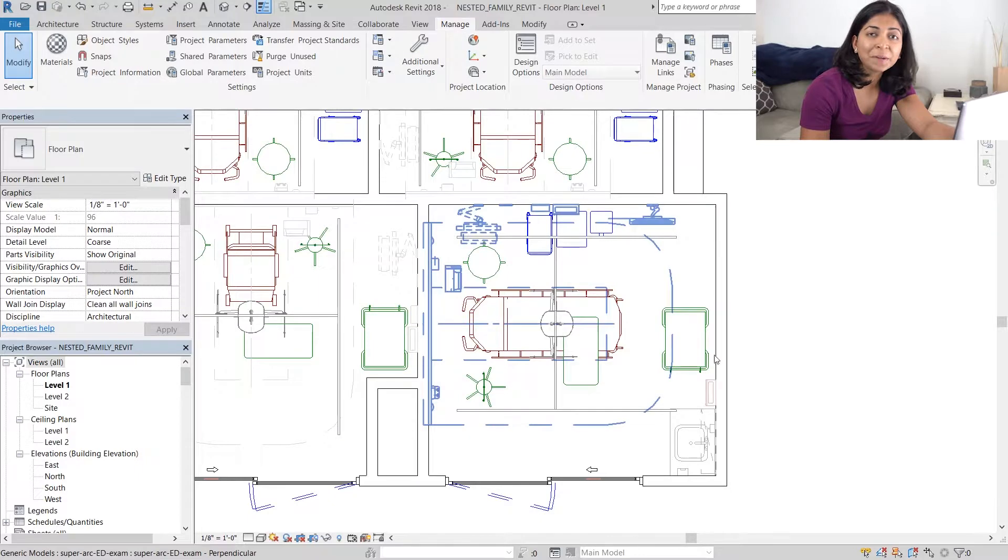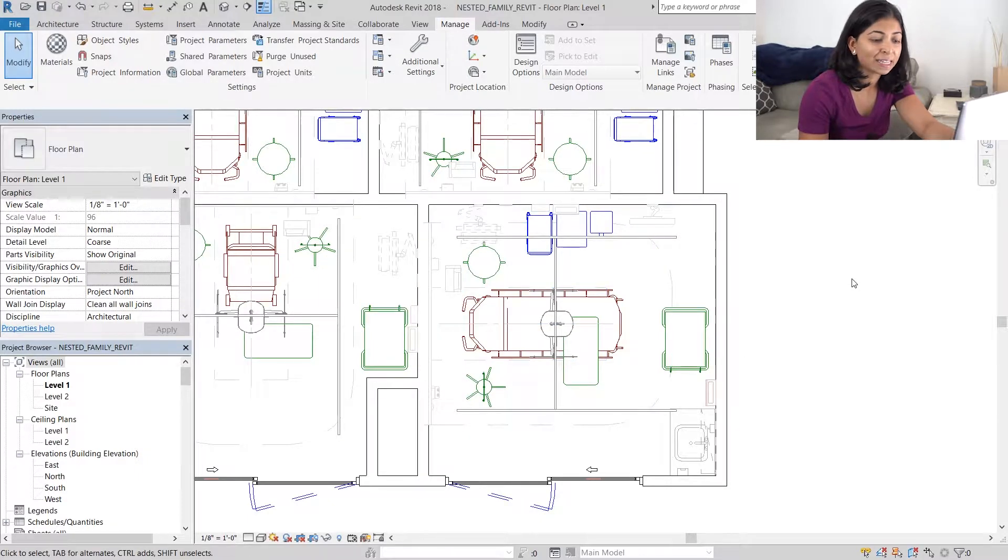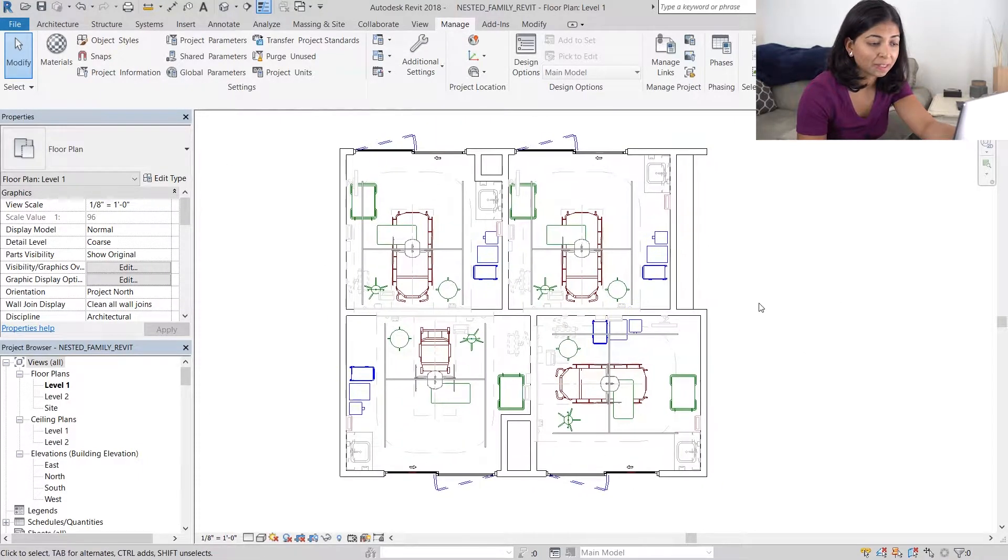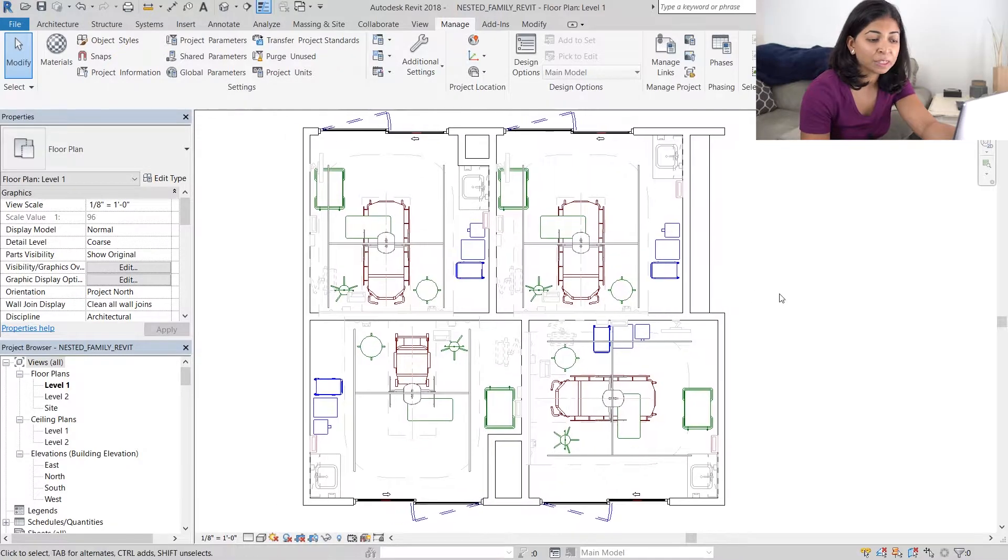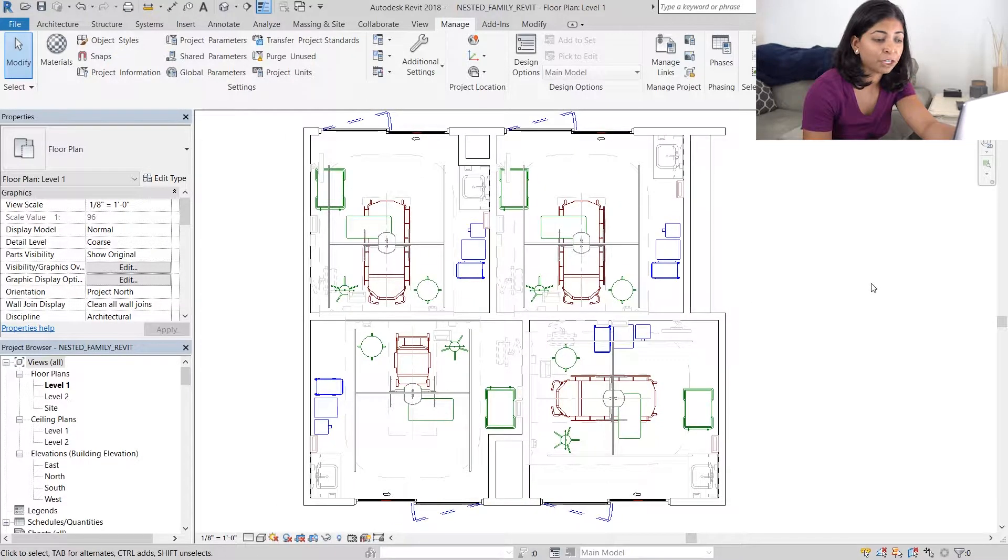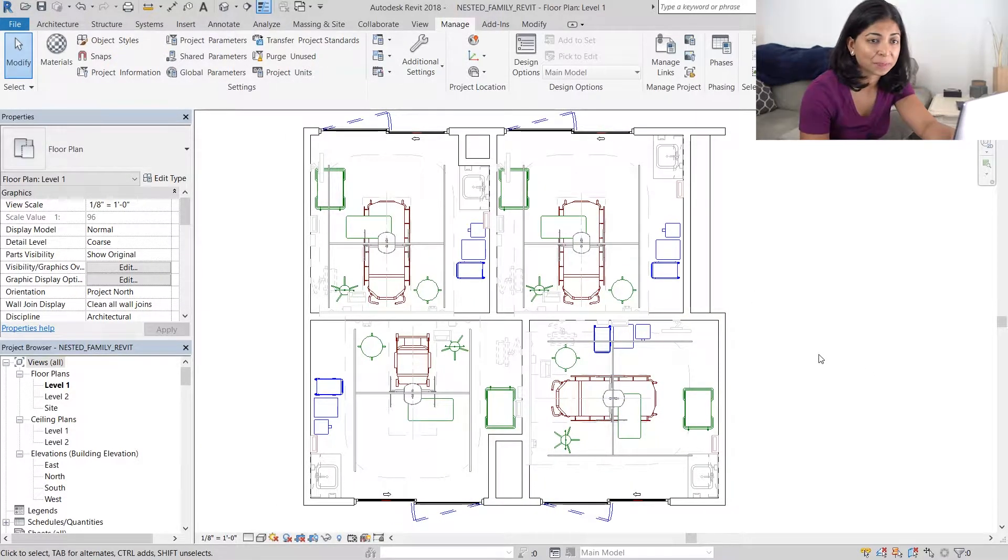Once we hit apply, you can see that our shared parameters and filters work perfectly. All the pieces of equipment have changed color to the one that we wanted.